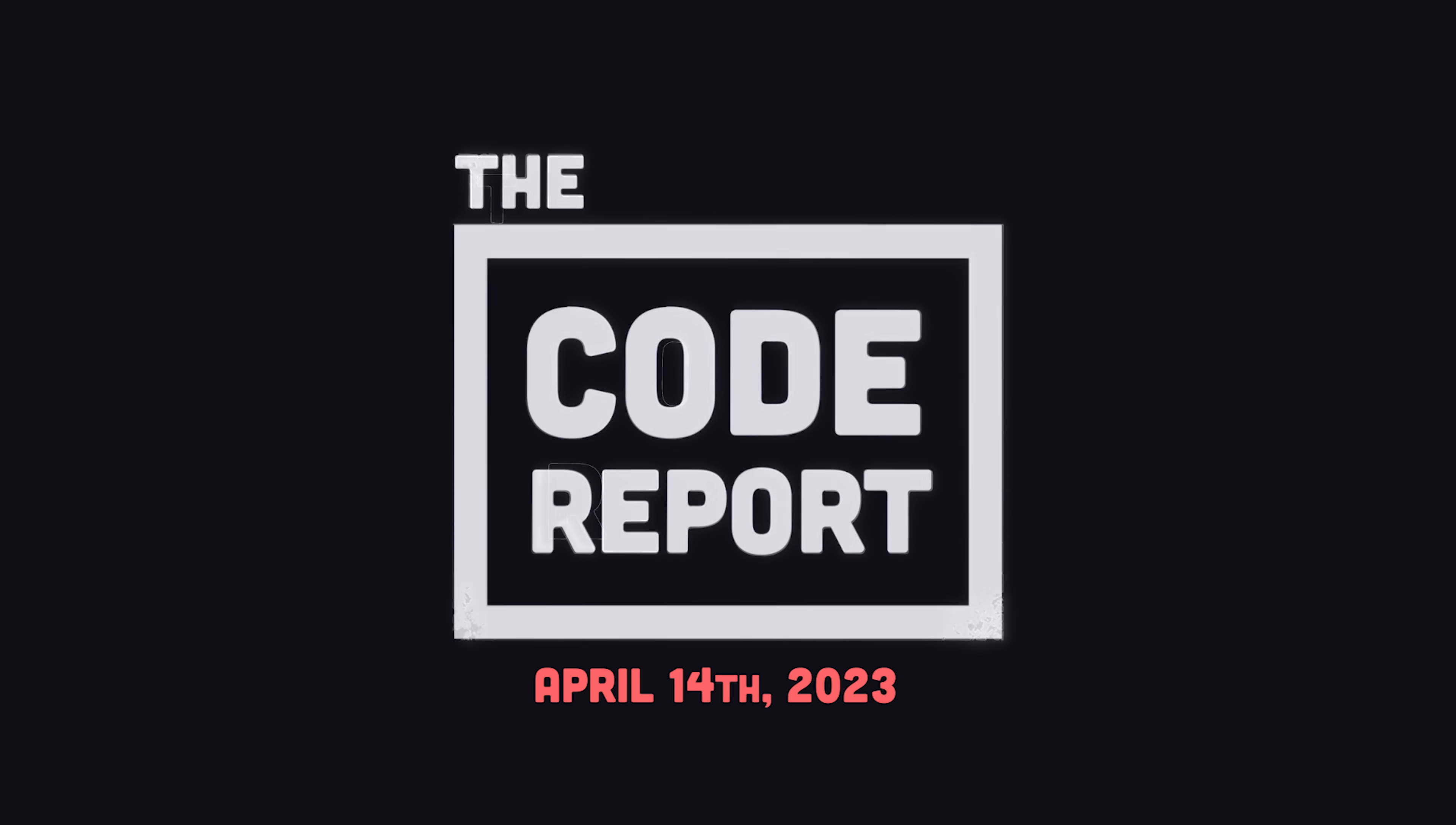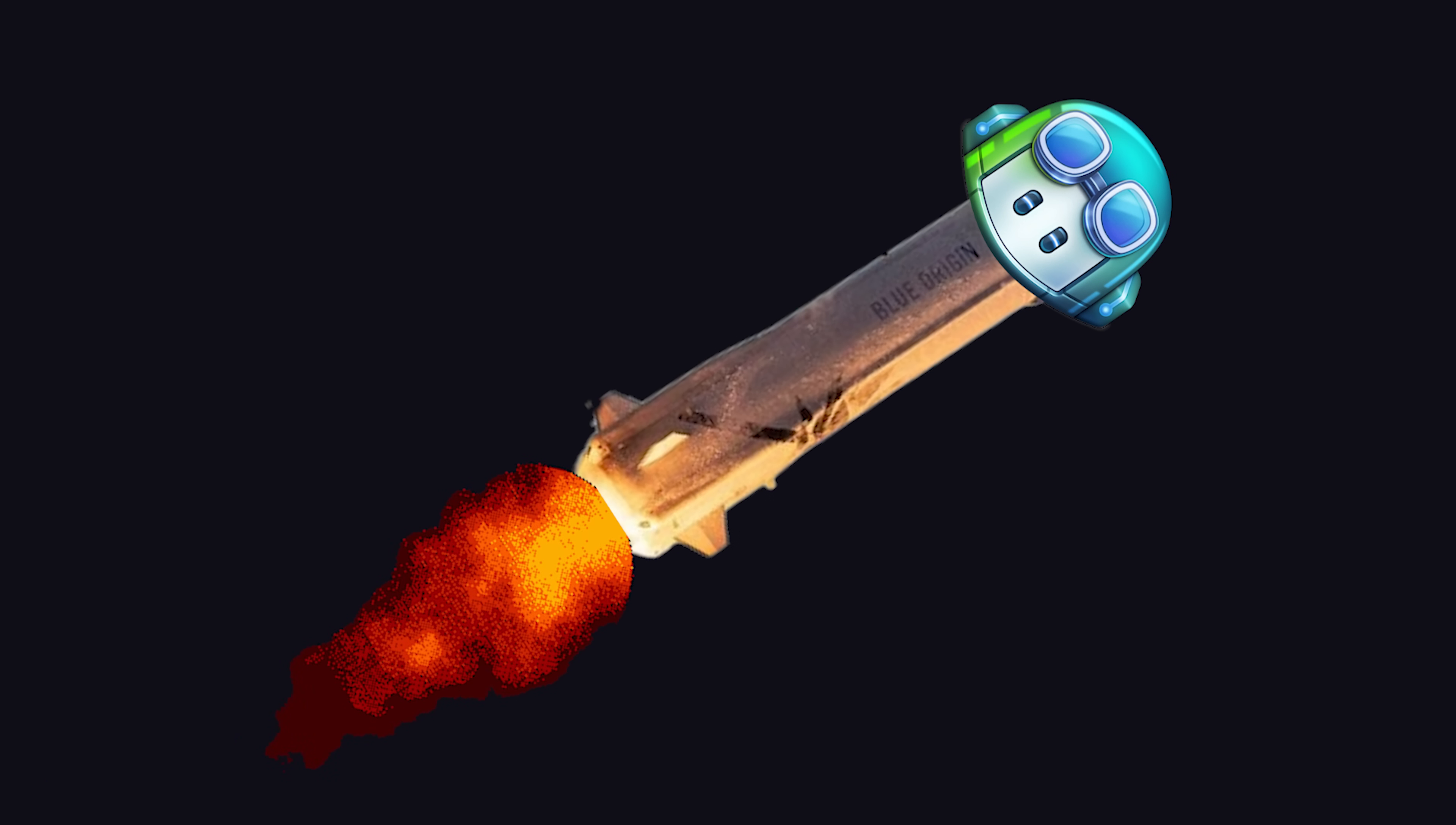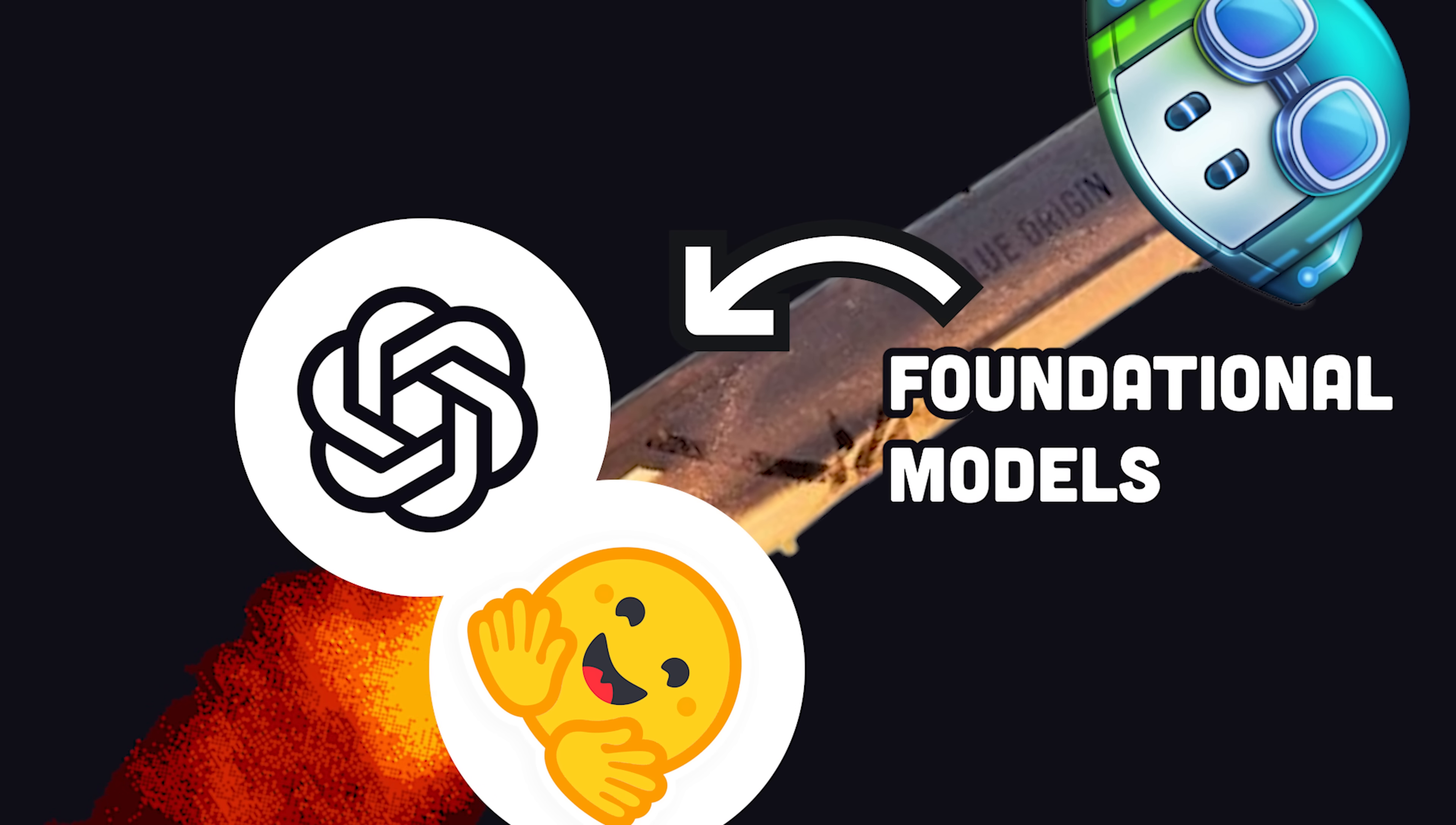It is April 14th, 2023, and you're watching The Code Report. We're living through a development tooling space race right now, and GitHub Copilot is just the tip of the rocket. There's a long shaft of other tools competing in the space that's growing girthier every day, all of which are seeded by massive foundational models.